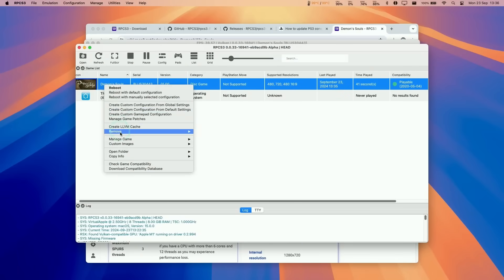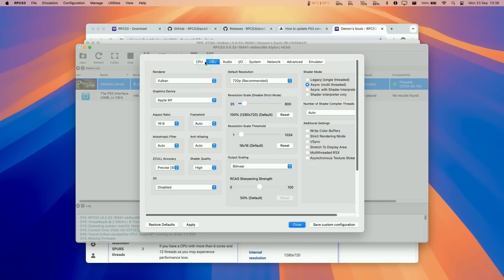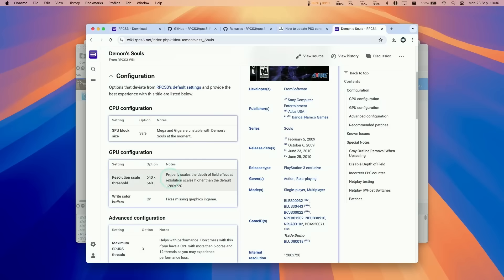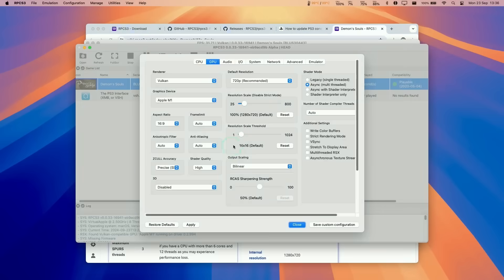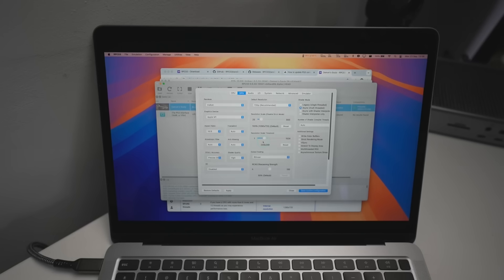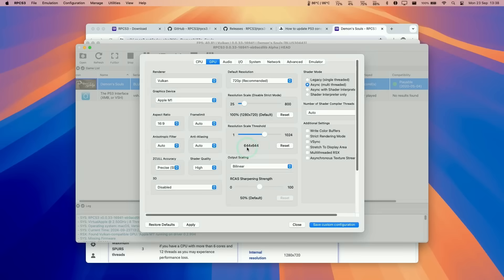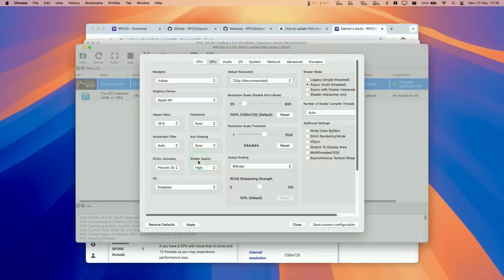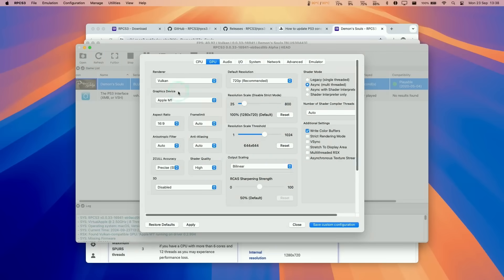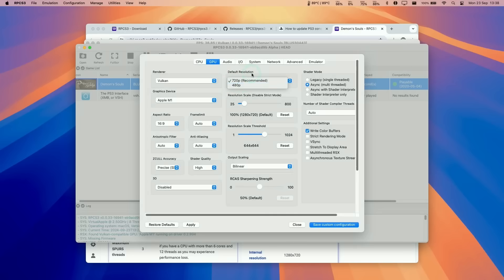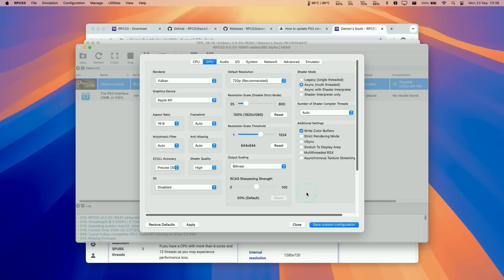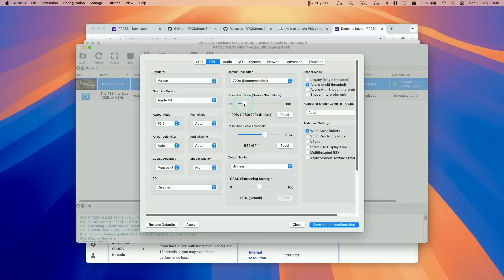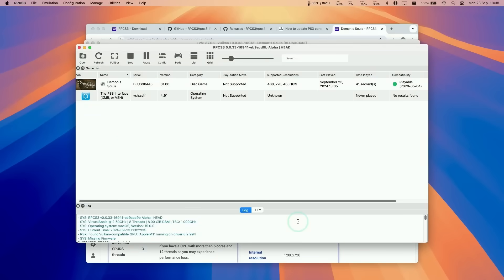We're going to right-click or control-click and then configure by creating a custom configuration. Under GPU, we can go ahead and tweak the resolution scale threshold. I'm going to change this to 640 by 640, like it says in the wiki. We're going to get close to 644 by 644, and also this asks to use write-color buffers. I'm going to turn on write-color buffers, and then it's going to configure this for the specific game. Also, just be aware that if you want to change resolution, you shouldn't do it from this menu here. You should do it through the resolution scale slider. We're actually going to keep it at 720p to get the best performance from the M1.